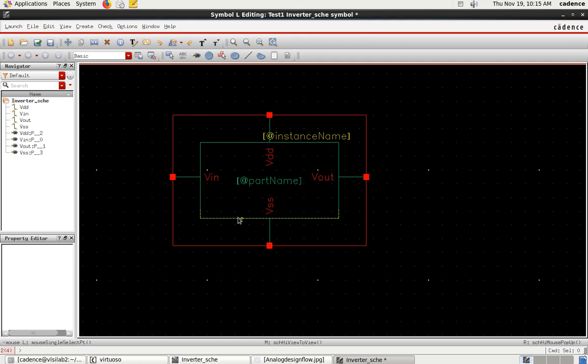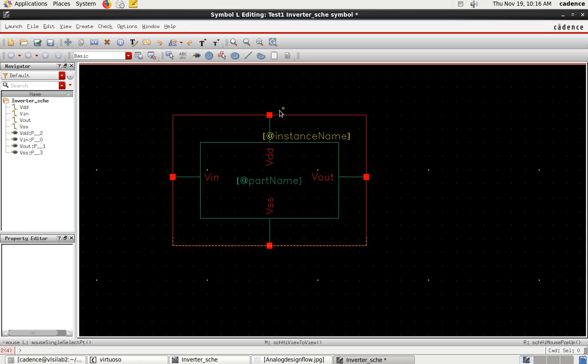The inverter is basically a triangle shape with a bubble on the front - usually you have an inverter symbol like that. You can customize or edit the symbol to look like that.